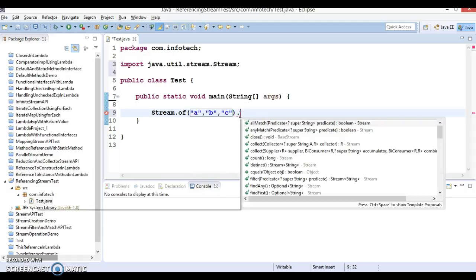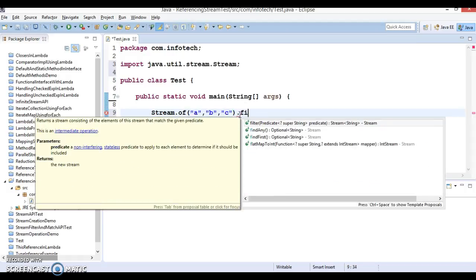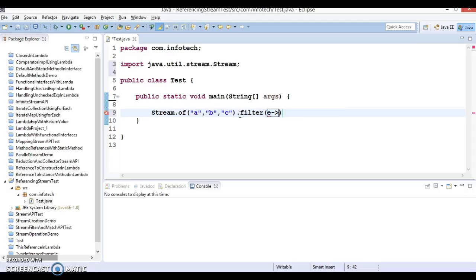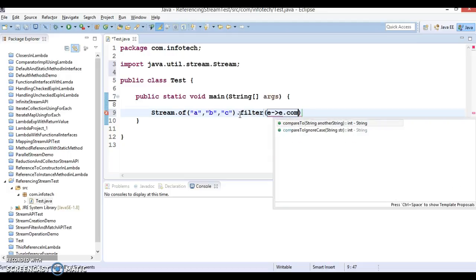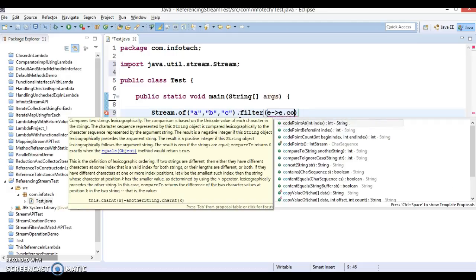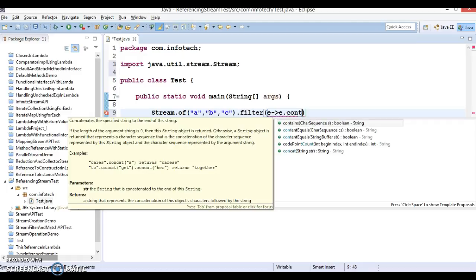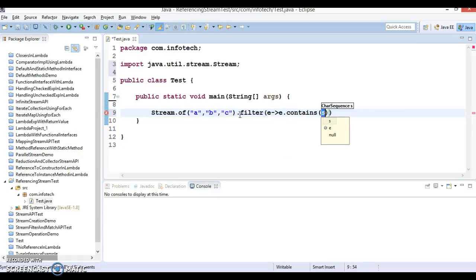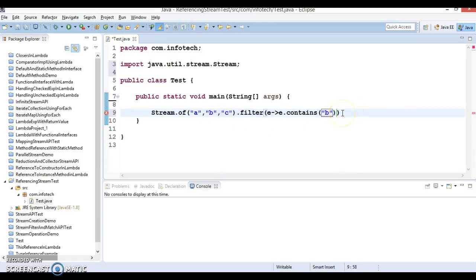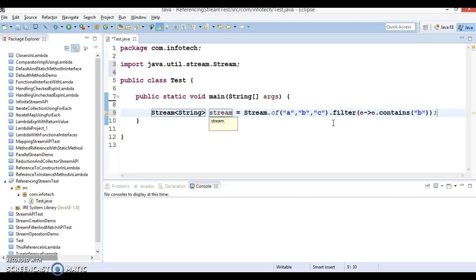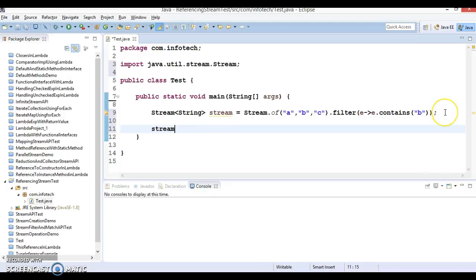And after that I am going to apply a filter method on it. Filter, and here I am going to write lambda expressions. So I write e, lambda expression sign, and I would say e.contains. We have a contains method in a stream. So contains, and I would search for element B over here.